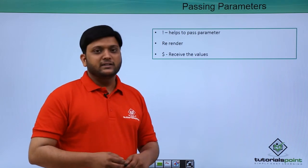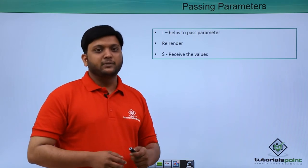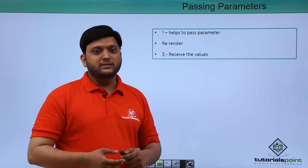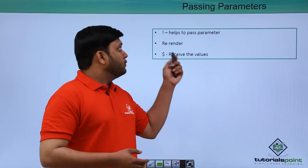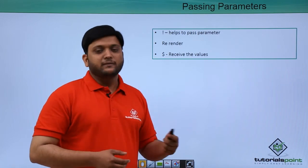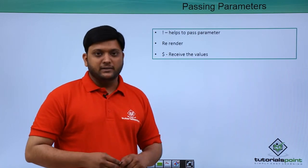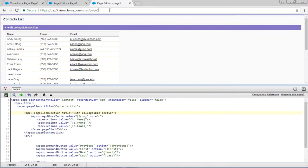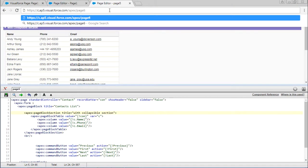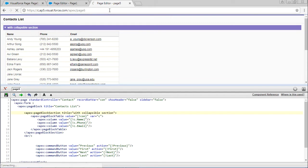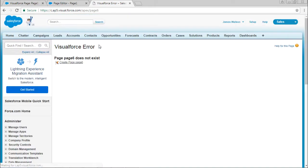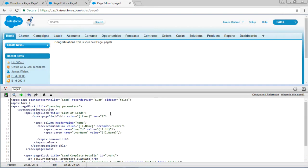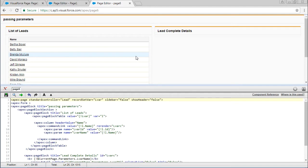Now let's see a small example by using this - how to pass the parameters to the Visualforce page. First I'll create a new page. In this example,